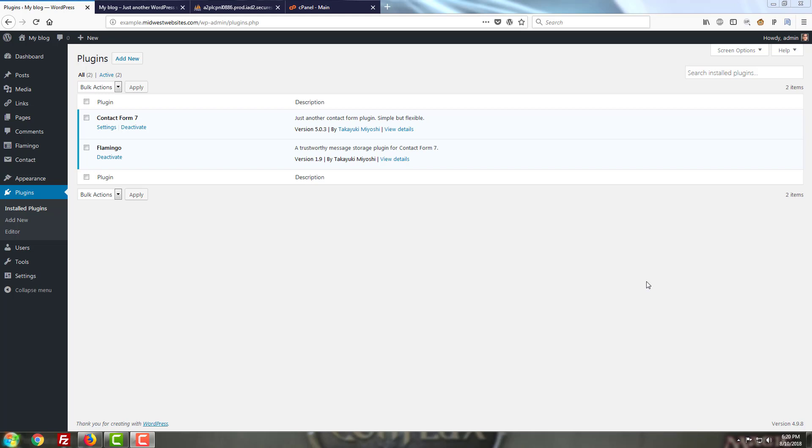Has it been a while since you've gone into your WordPress dashboard to check on your website? Bring it up to date and give it a fresh new look by speaking with our professional web designers. Link in the description below.